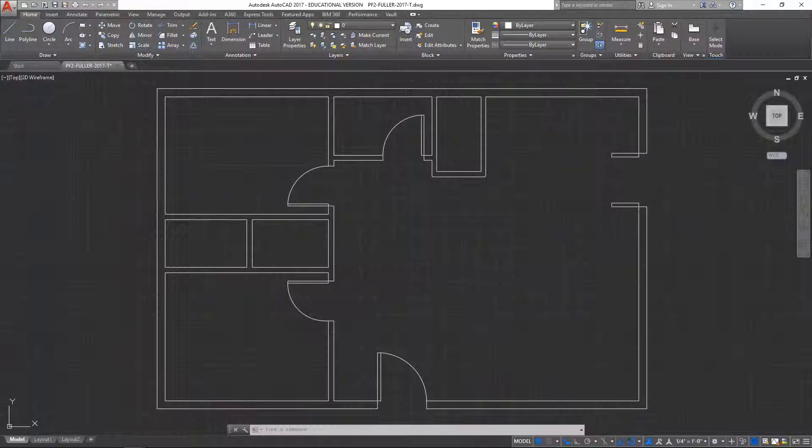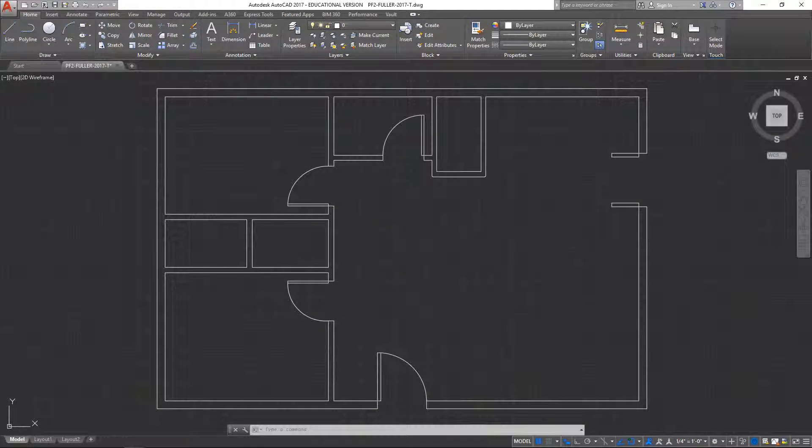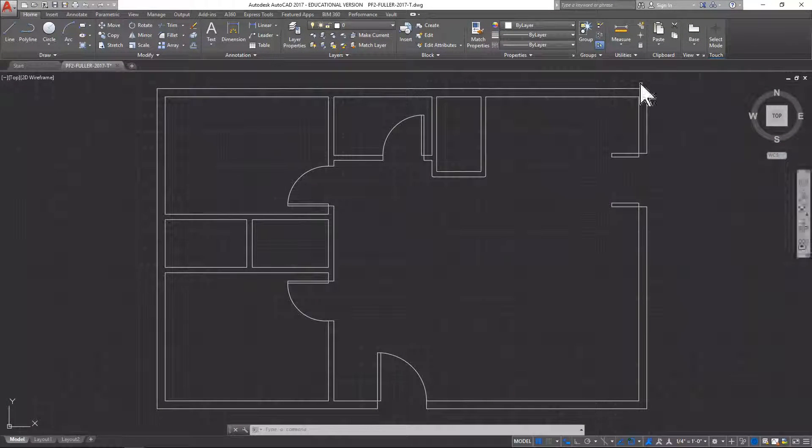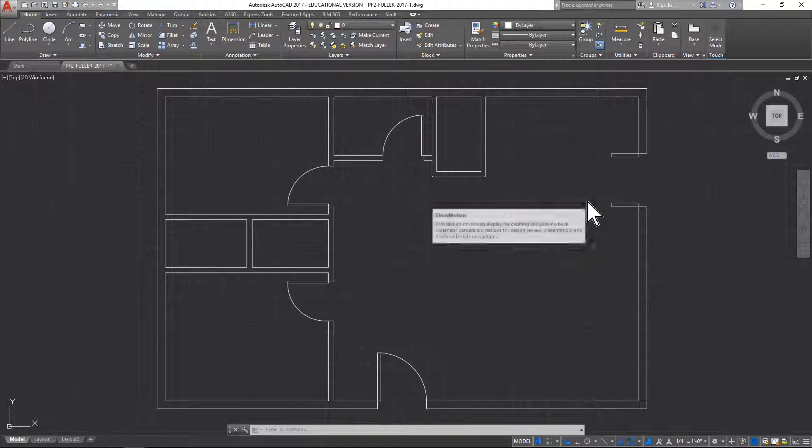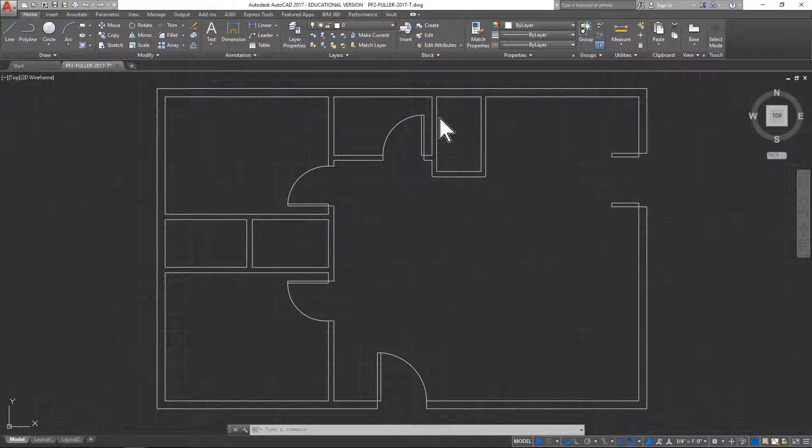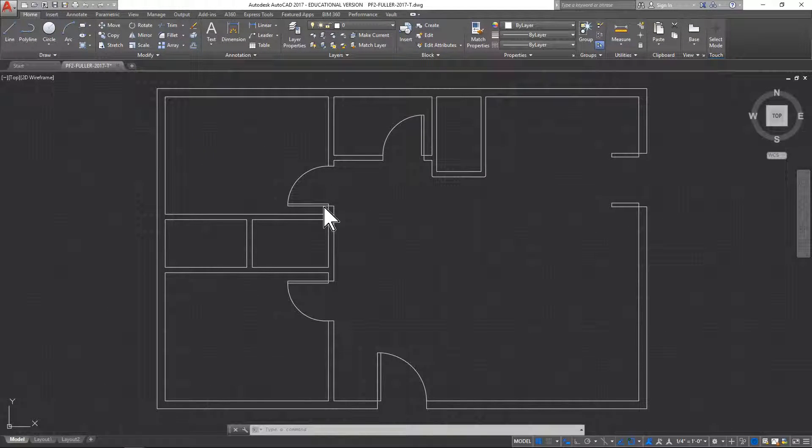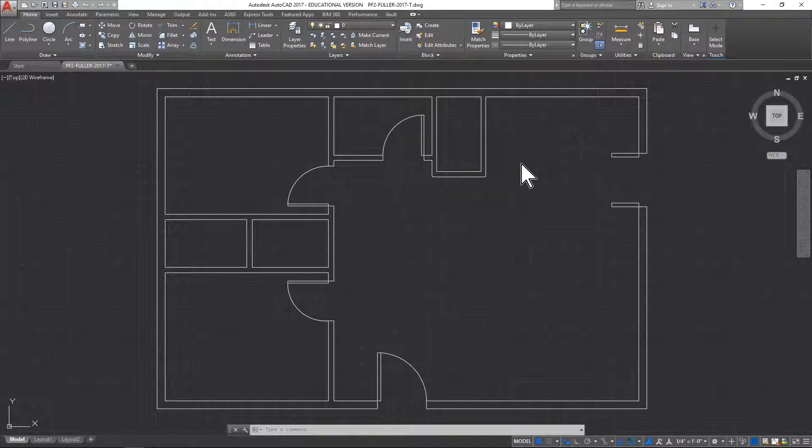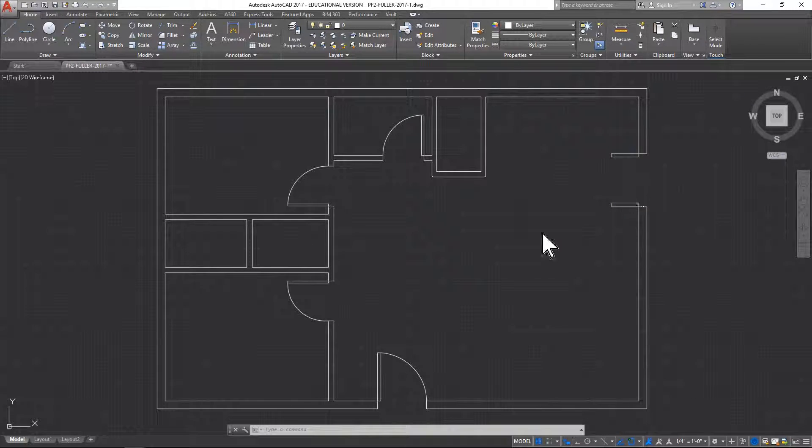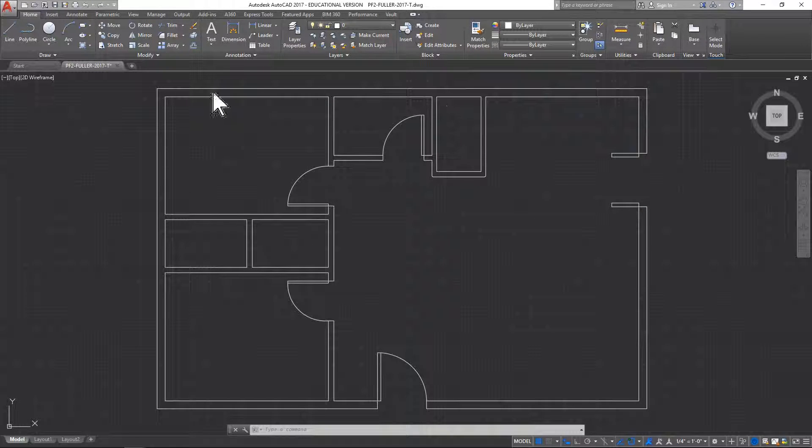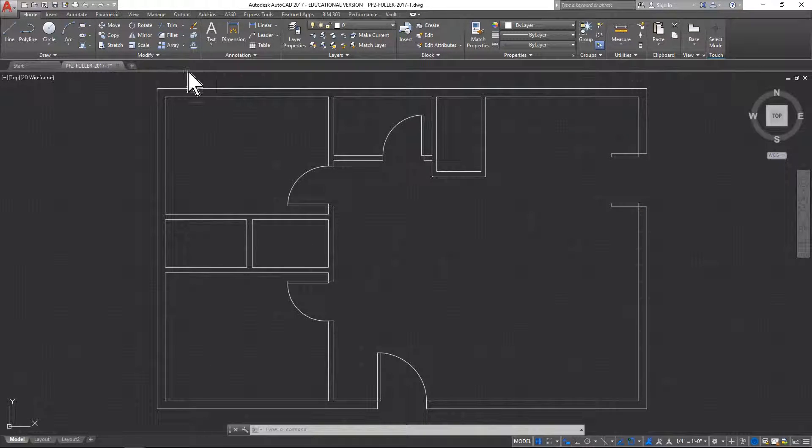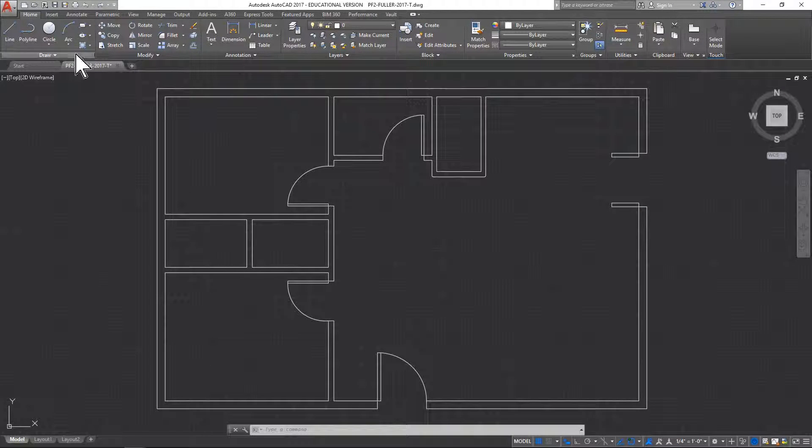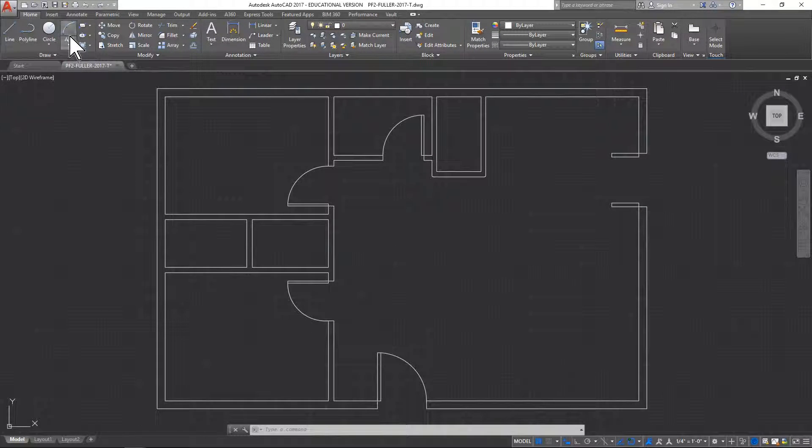Now for the door swings on these French doors I've placed on the side. Door swings I've already showed you, so this is going to be really quick. It's a little different because they are double doors. To do the door swing it's real simple - same thing, choose an arc.